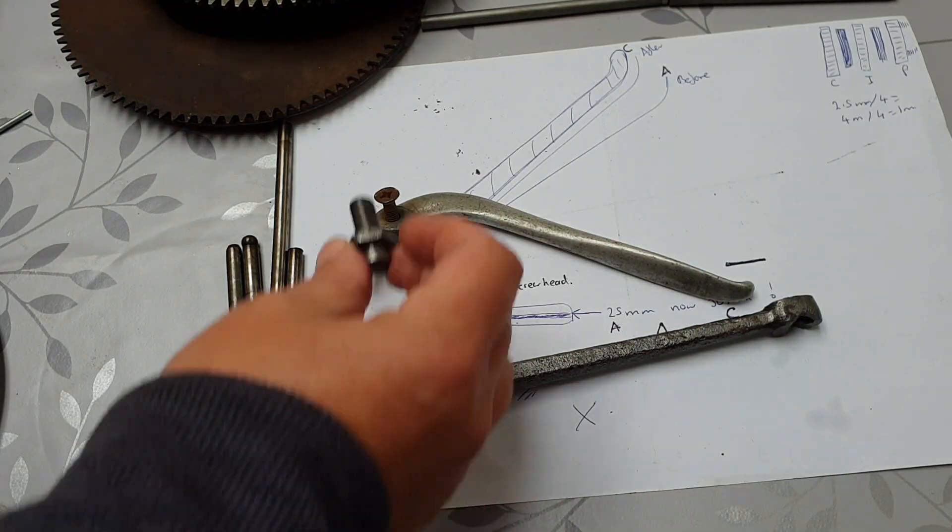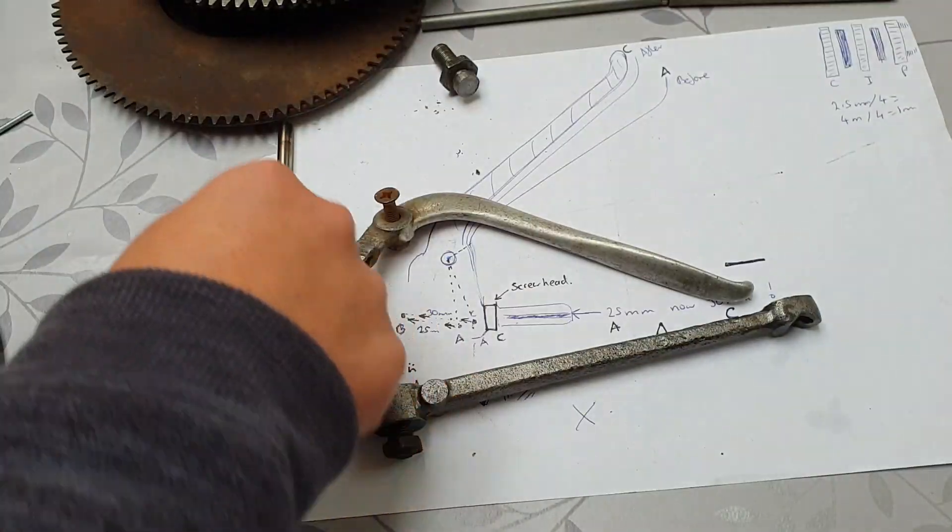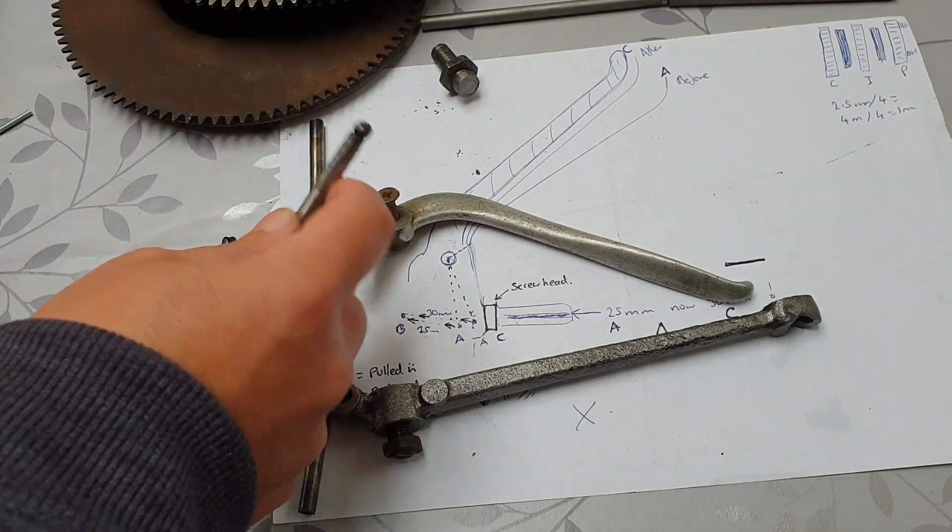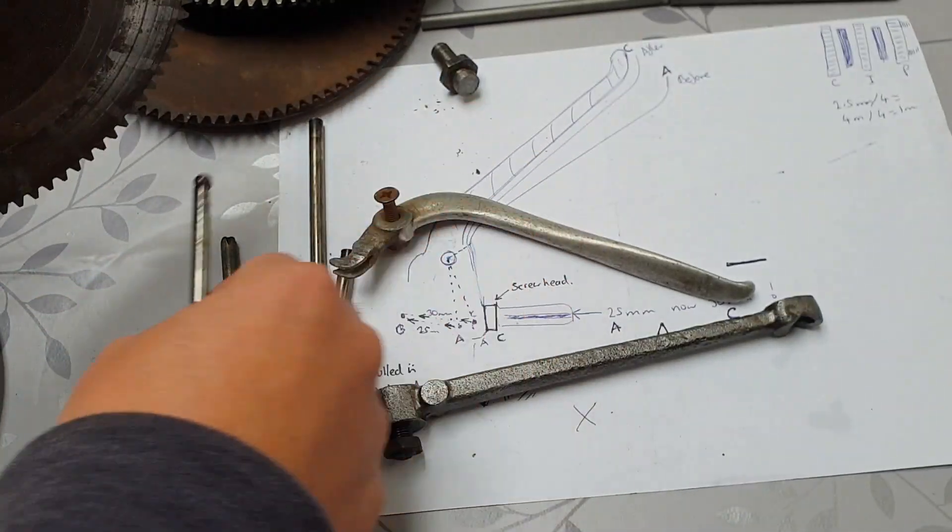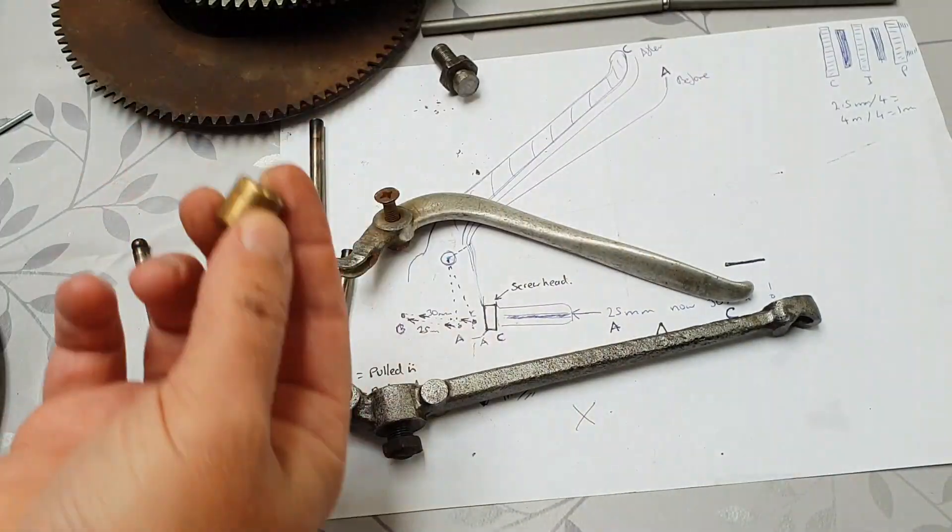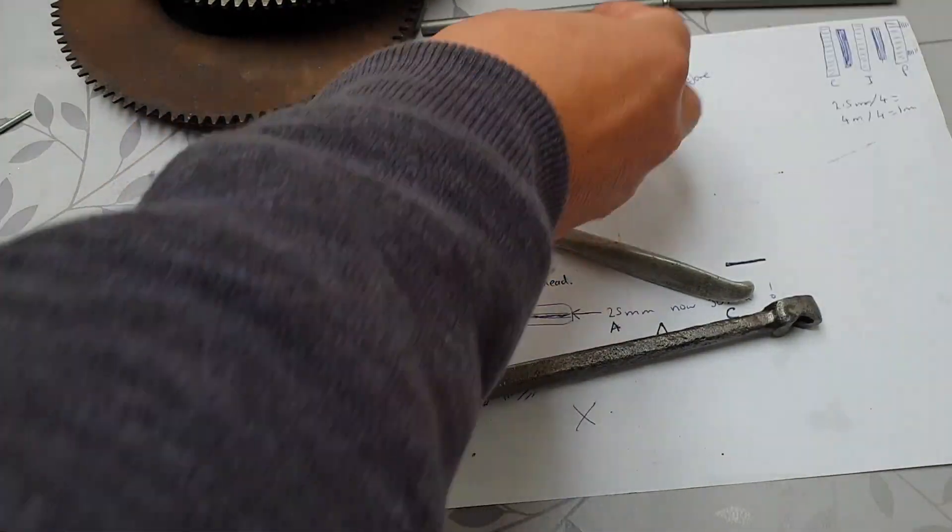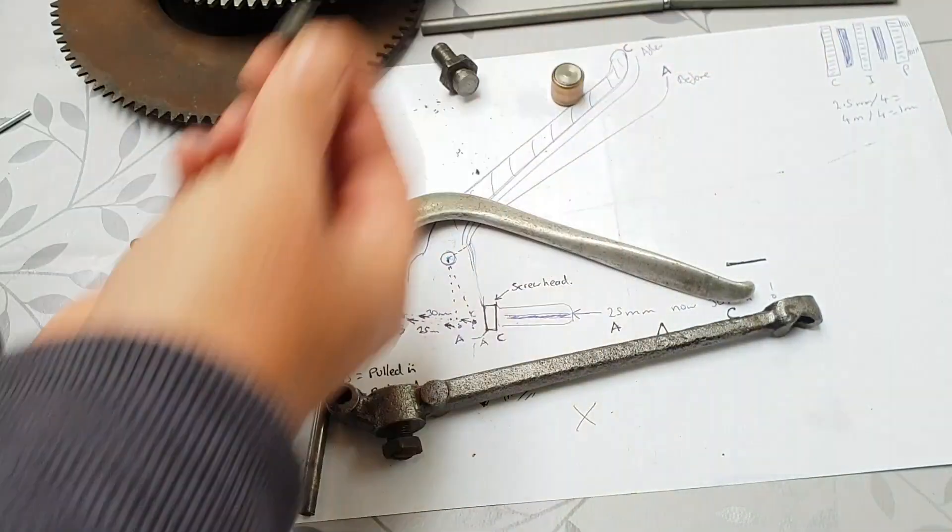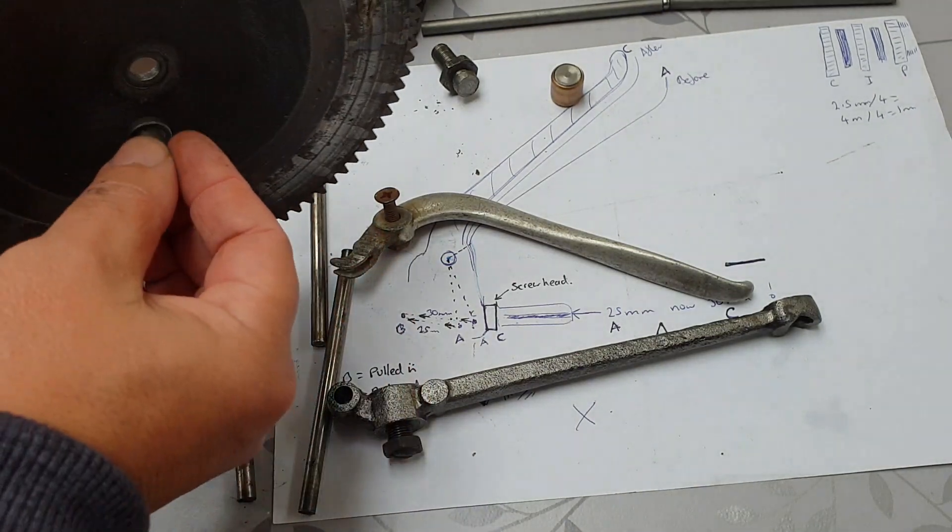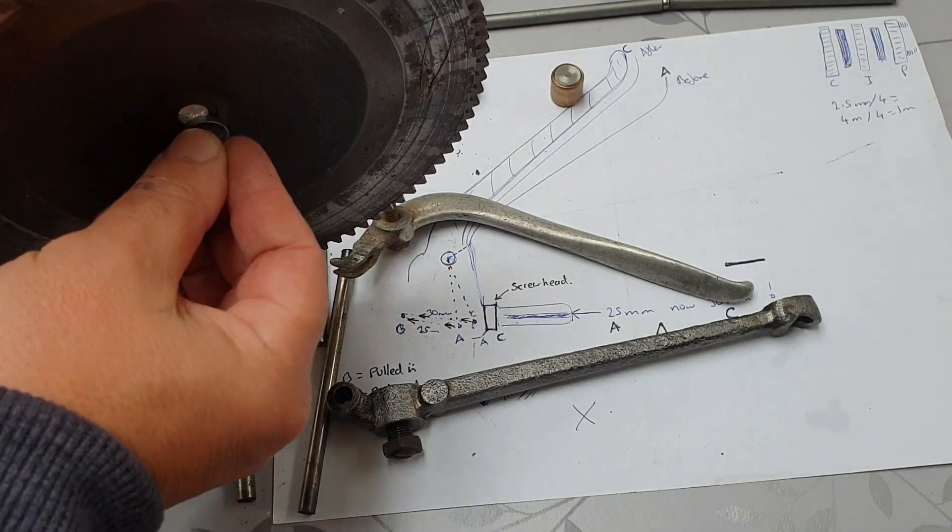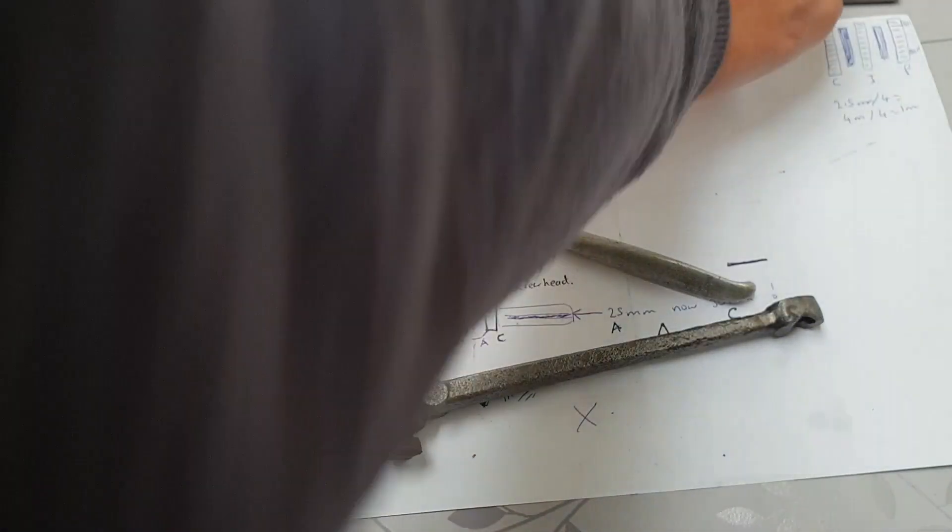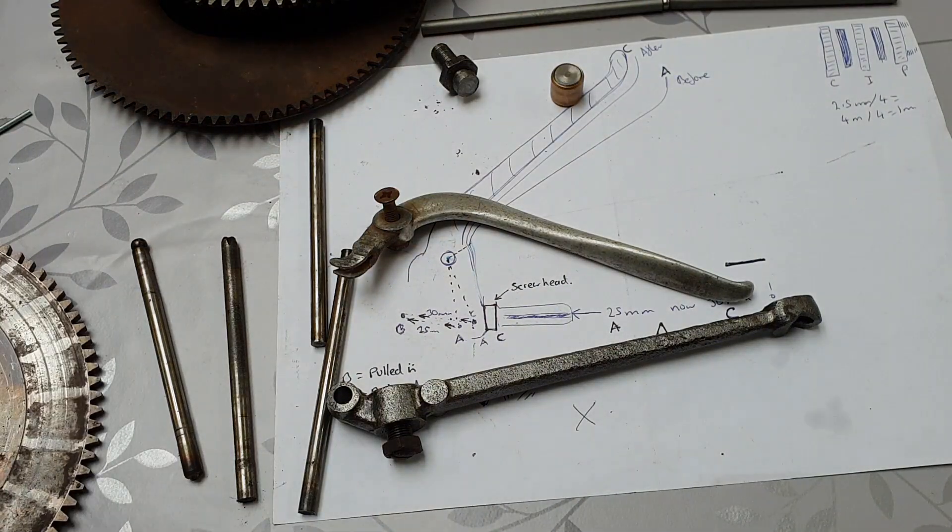Try and get my hands out of the way. There we go. Which then pushes on this bearing, which pushes on this thrust plate, which pushes on that, which pushes on the springs. There's a lot of pushing going on there, there's lots of little bits.